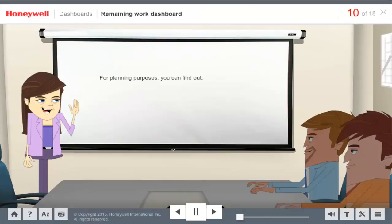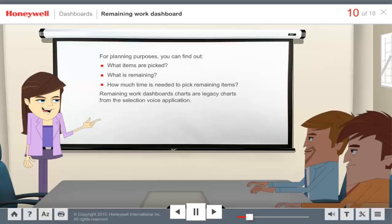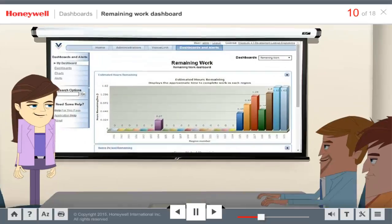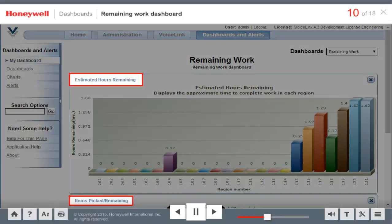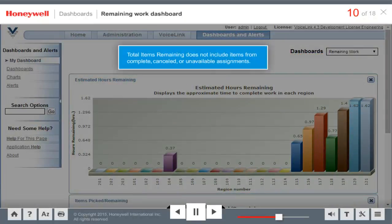For planning purposes, you may want to know what items are picked, what is remaining, and how much time is needed to pick the remaining items. The Remaining Work Dashboard helps with exactly that for the selection workflow. These are the same selection charts that have been moved from the Selection Voice application page to the My Dashboards page. The Remaining Work Dashboard has two charts: Estimated Hours Remaining and Items Picked Remaining. The Estimated Hours Remaining Chart shows the hours left to complete assignments in a selection region, based on the total items remaining and the actual picking rate of all operators signed into that region. The value for total items remaining is calculated as the sum of all items in assignments that are available, past, suspended, and short.